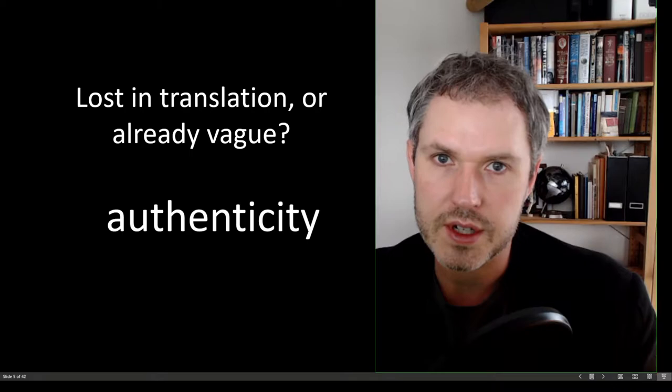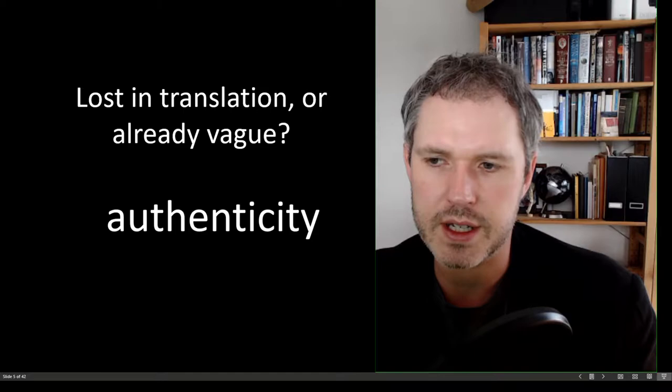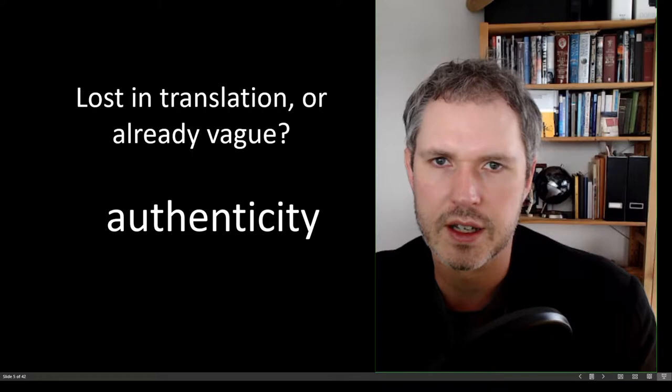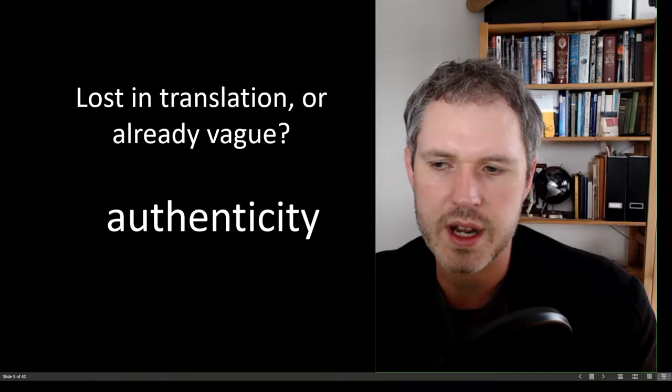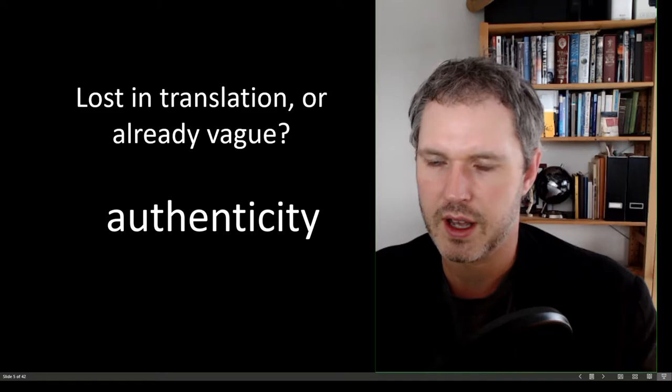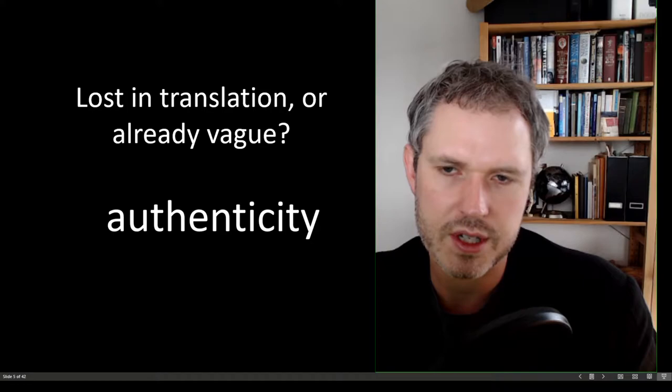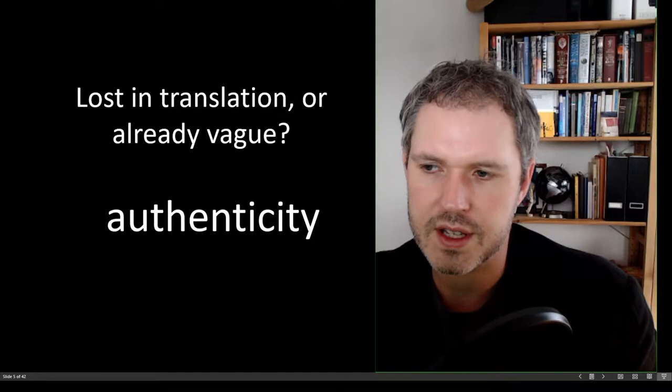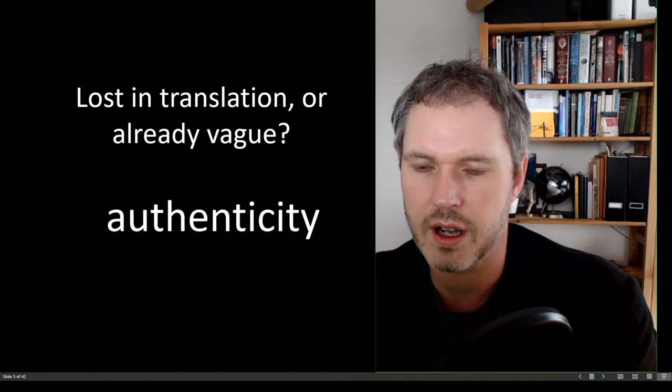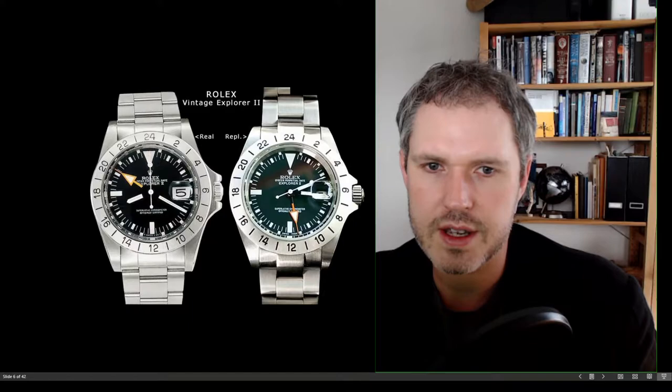So lost in translation or already vague, the word authenticity. What does it mean? Is it something that we can easily define? Is it something that can easily be translated into other words? There are many synonyms with authenticity. Real, genuine. Authenticity has links with words like authority as well. And obviously the opposite words, the synonyms such as fake, false, hoax.